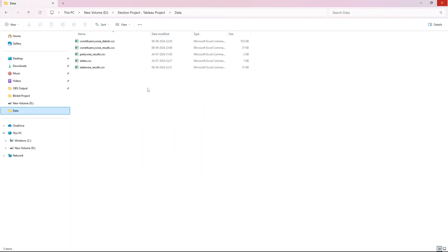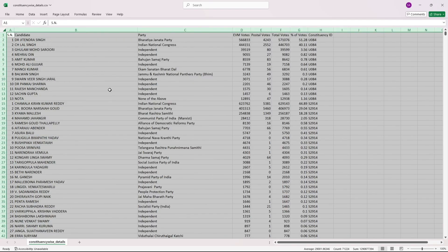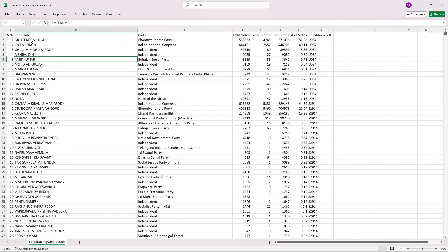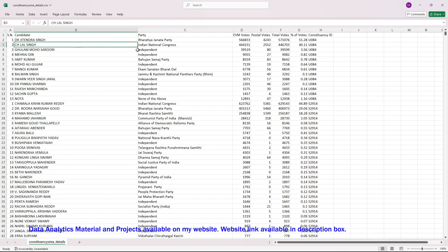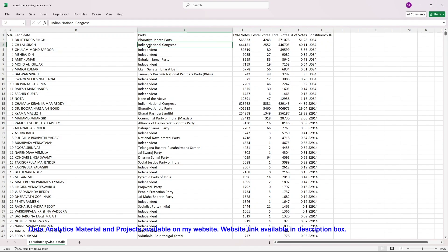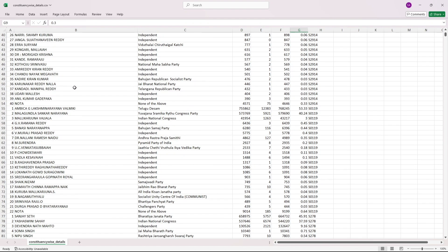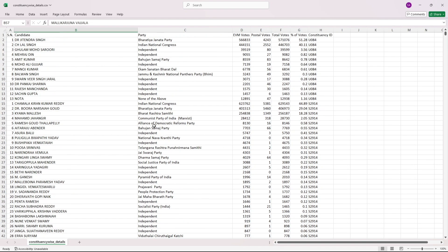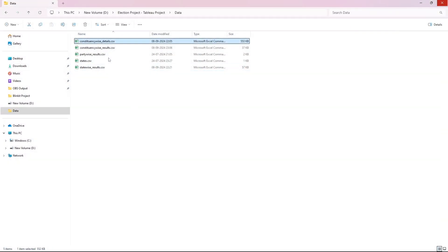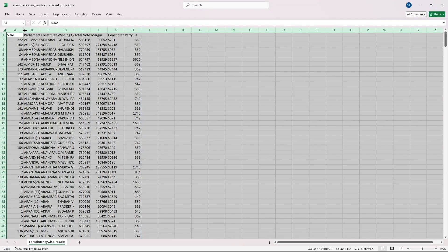Let me give you a quick walkthrough of the data. The first table is constituency details. In this table, candidate details are mentioned — the party from which the candidate is trying to get votes and all the vote metrics. The data of each and every candidate who filled a nomination form and stood in a particular constituency is present here.